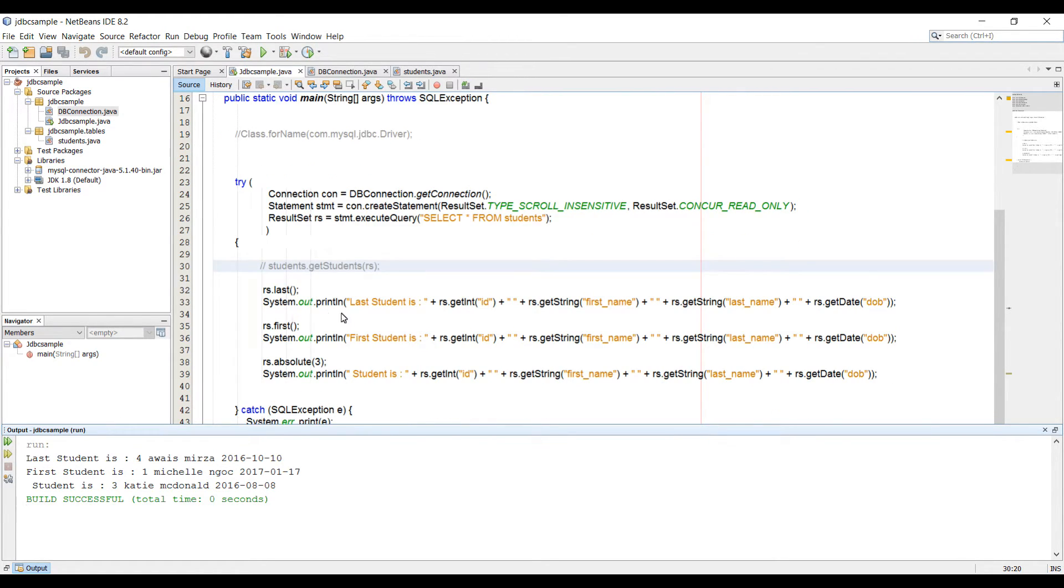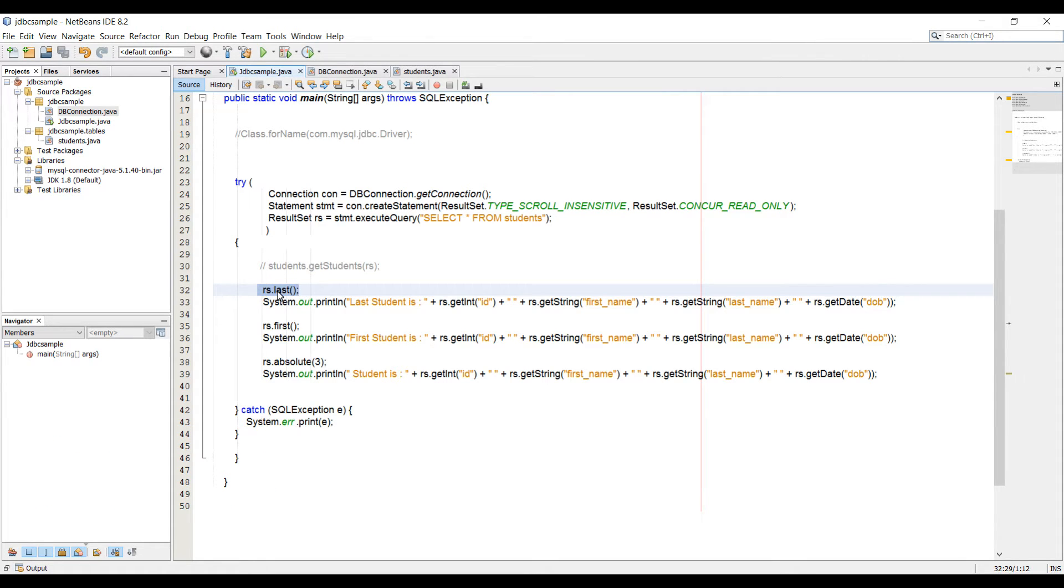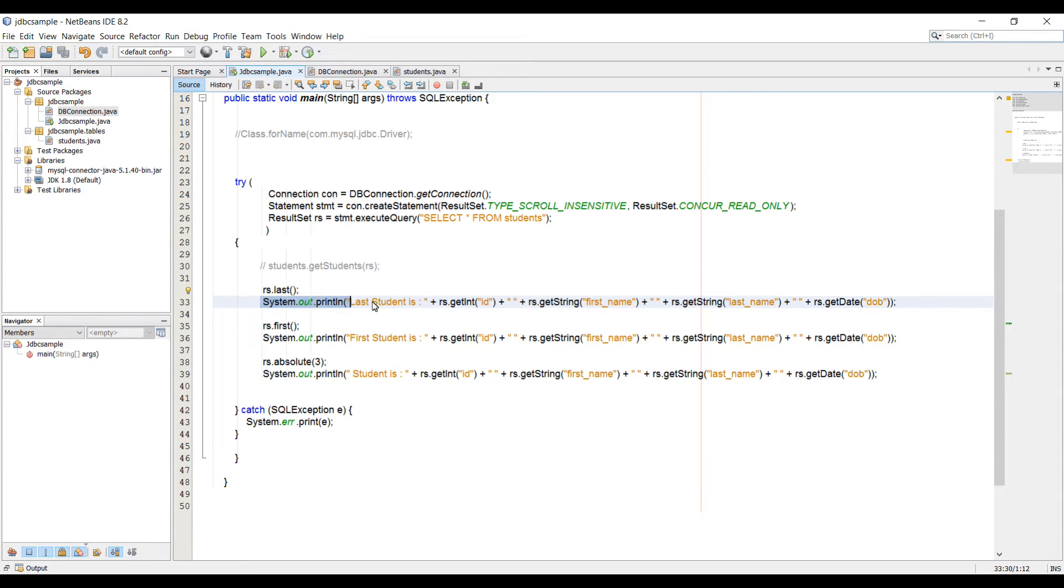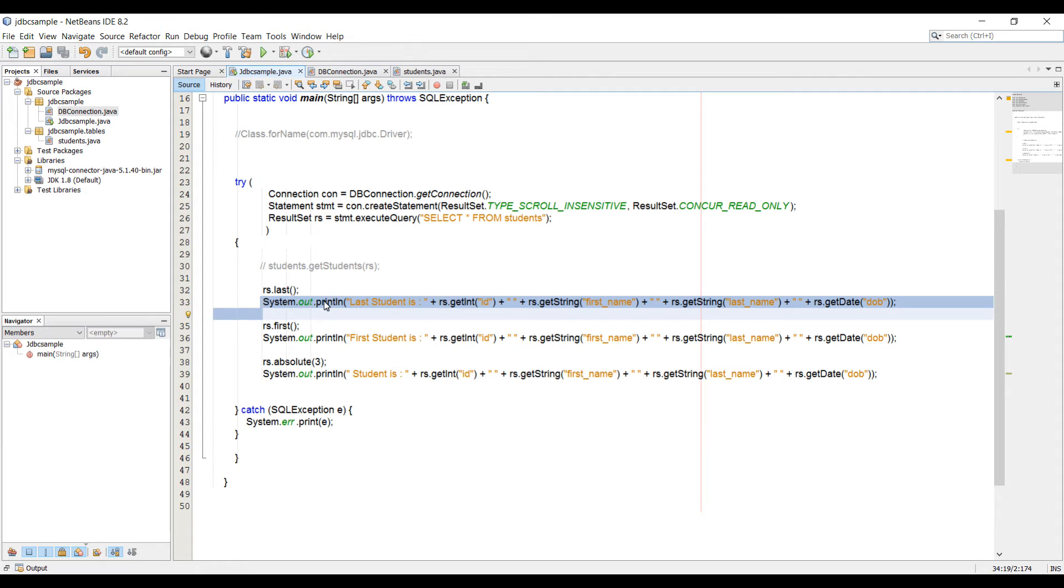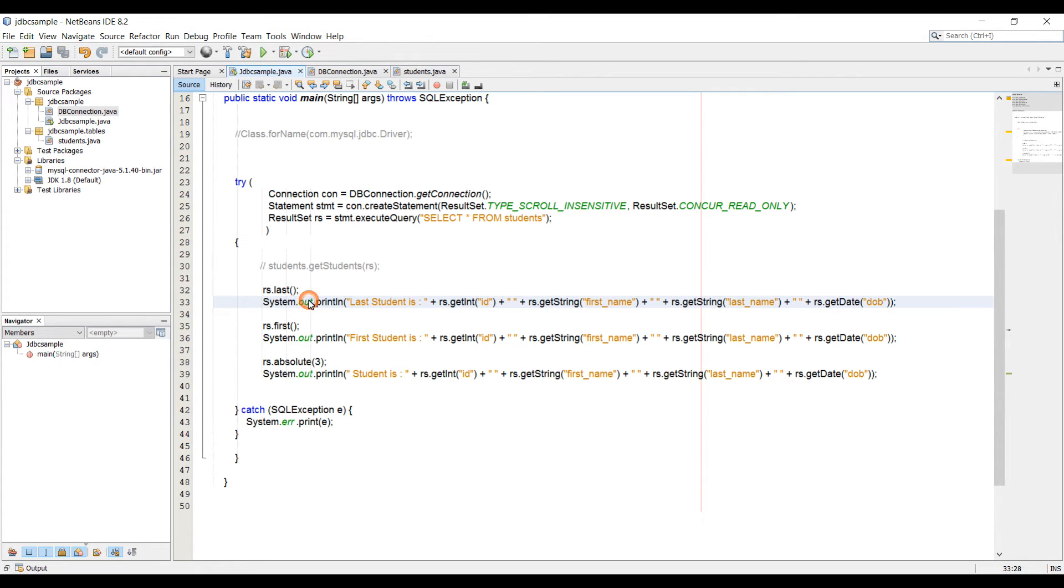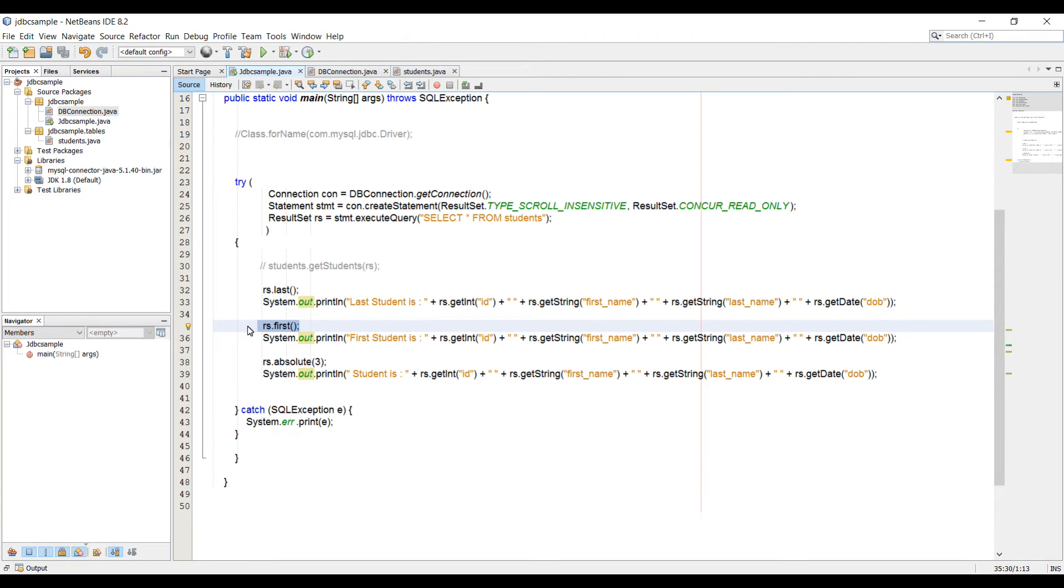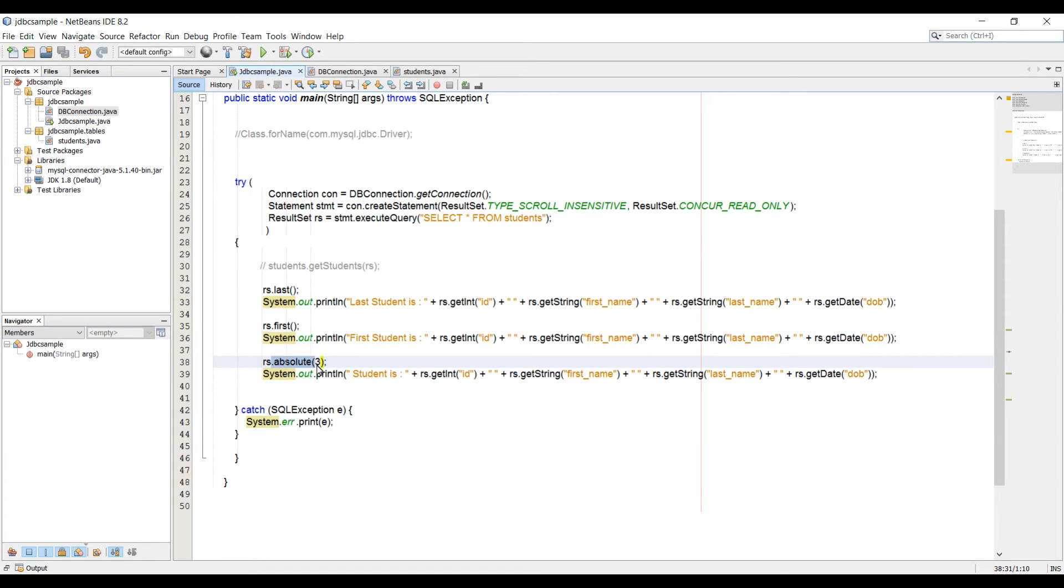So what it's basically doing is when the compiler comes to this line, it moves the cursor to the last. One of the rows we have, it's going to move the cursor to the last. And then when it comes to this line, it prints out the statement, which basically retrieves the data where our cursor is. So our cursor is at last right now. So that's why we're getting the last student. And here we have the first student because our cursor will go to the first in the row, to the first row, and then we will print out this. So that's why we're getting the first student. And by using the absolute method, we can put the cursor wherever we want.